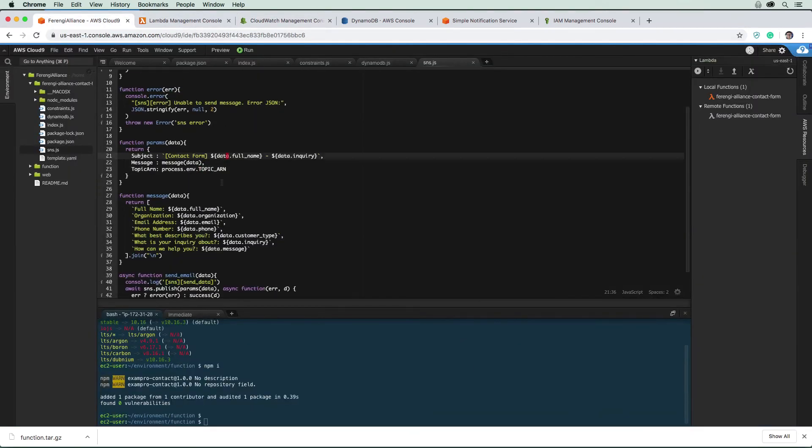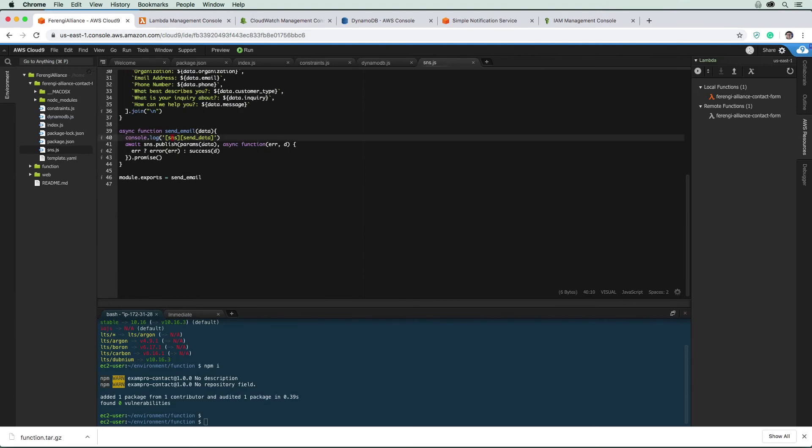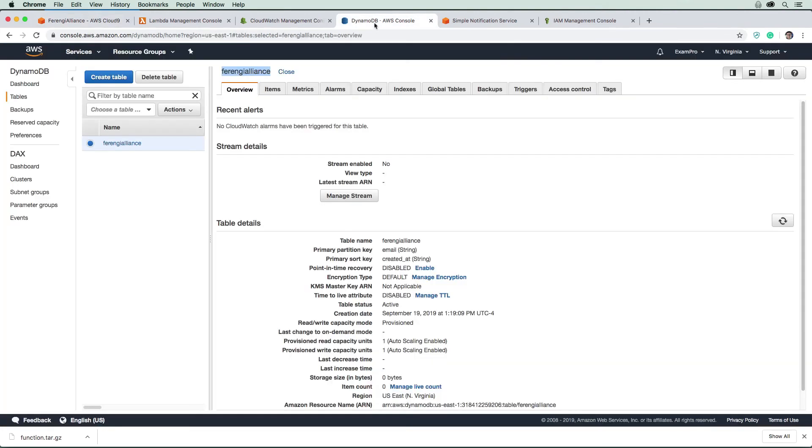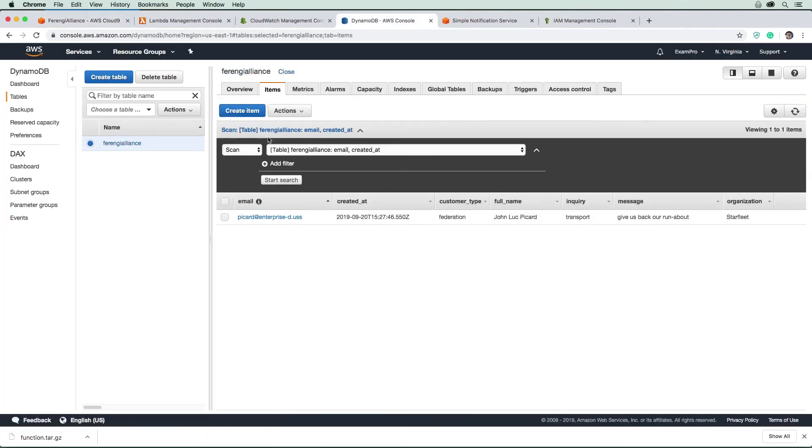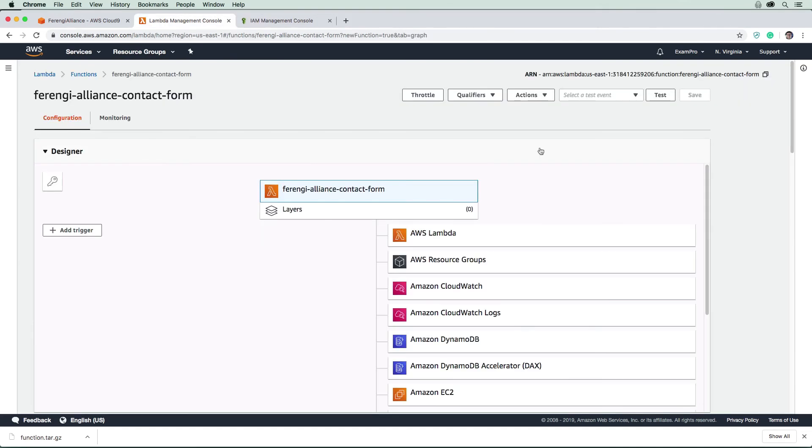So let's actually go take a look at DynamoDB and see if our record exists. And there it is, so it's added to the database. So now the real question is, have we gotten an email notification? And so I'm just going to hop over to my email, and we're going to take a quick look now.